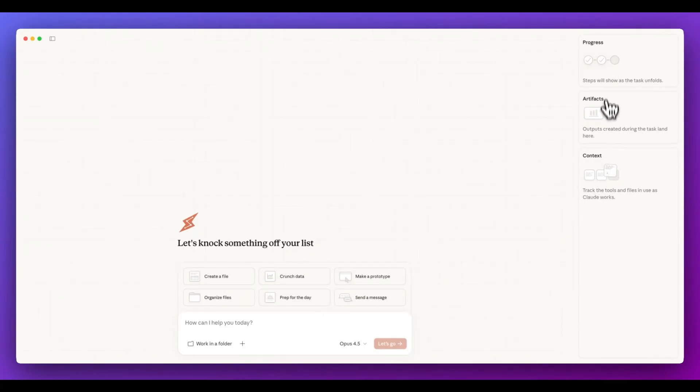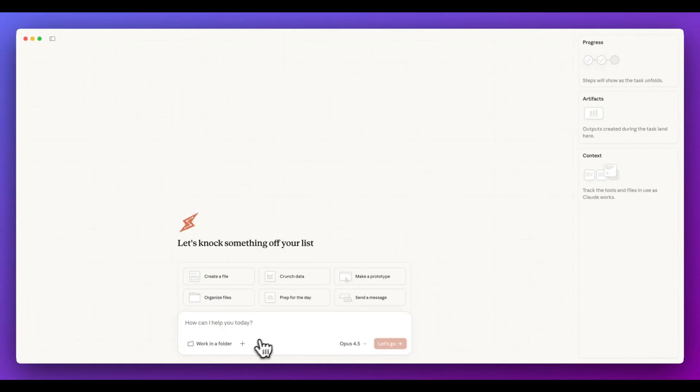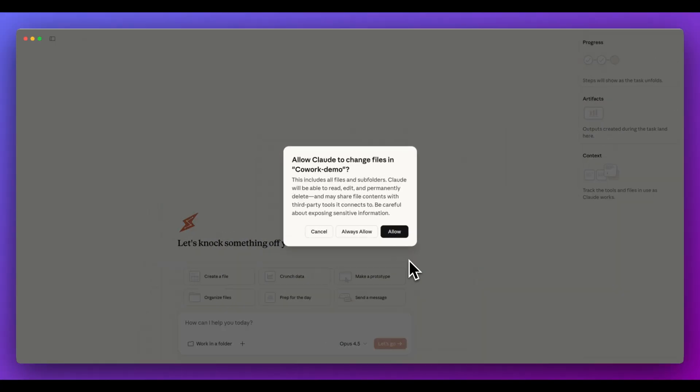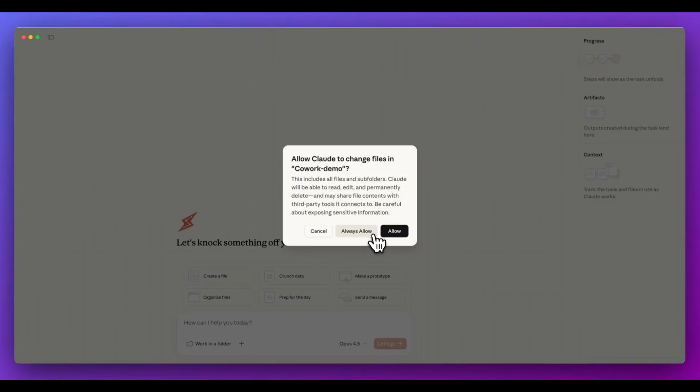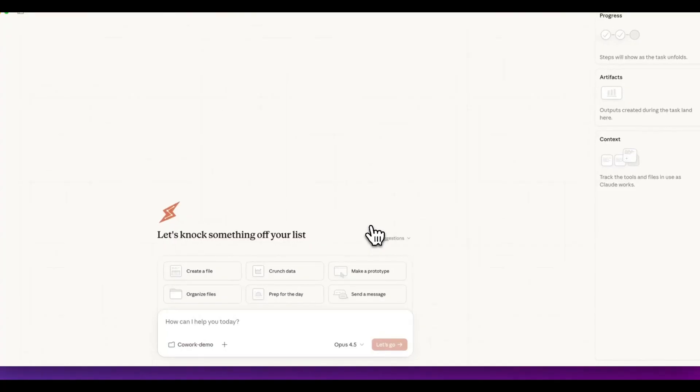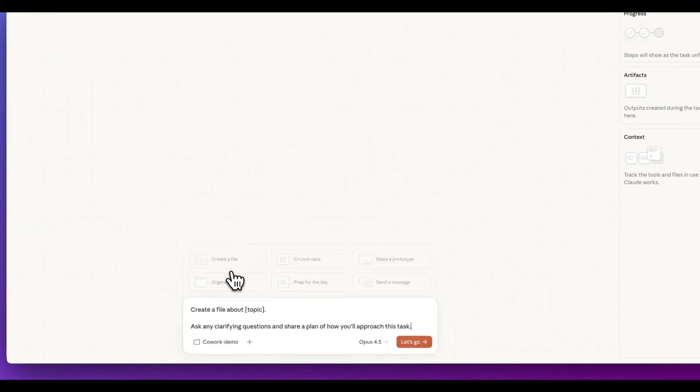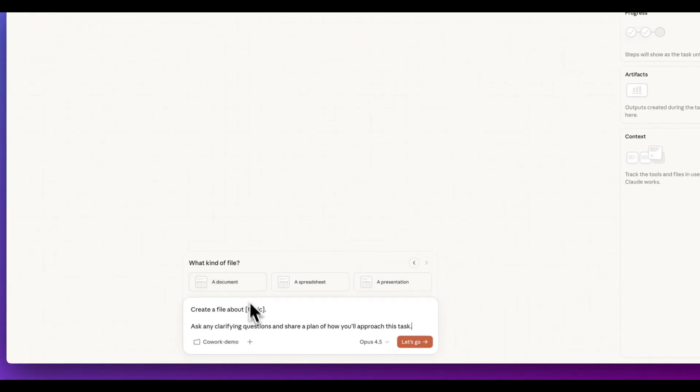what you're going to be able to do is you can spin off a number of these preset integrations. And additionally, on the right-hand side here, you can see the progress, the artifacts, as well as the context. The first thing that I'm going to do is I'm going to open up an empty directory. And within here, the first thing that it asks me is we just have some permission. It's asking if it can change files within the co-work demo directory. And in this case, I'll say always allow. Now, once it's loaded up,